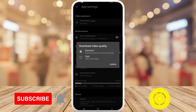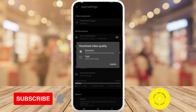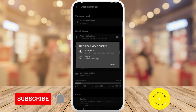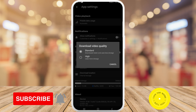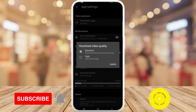Or you can change the quality to High, which uses more storage and will take longer to download. That's all it takes to change the download video quality on your Netflix app. If you found this video helpful, I'd love it if you liked this video and subscribed to my channel. Thanks for watching.